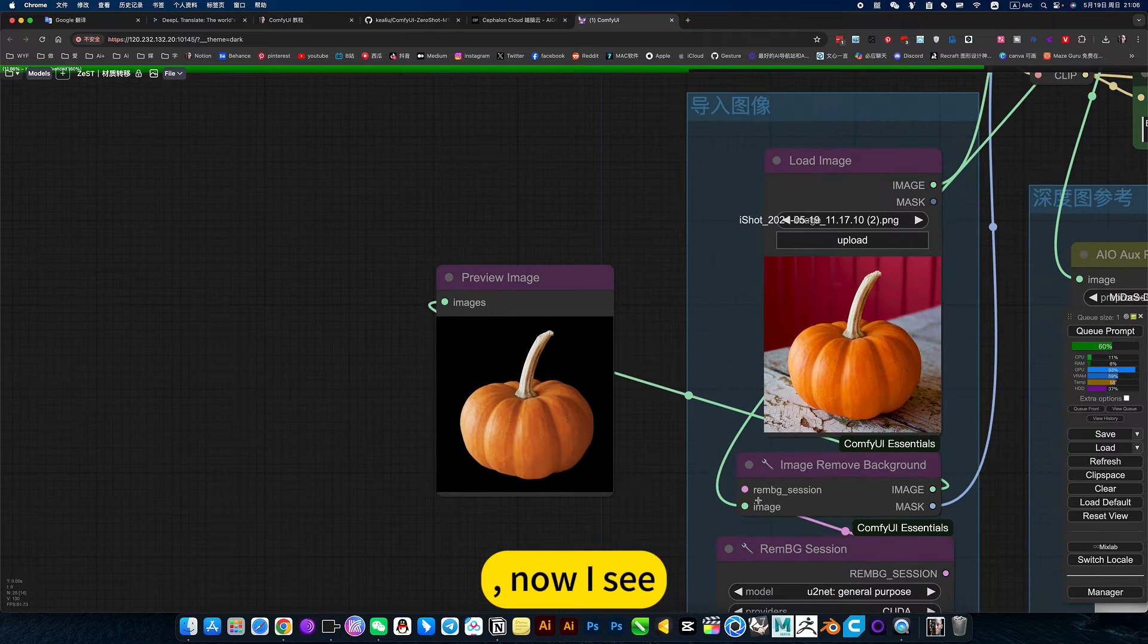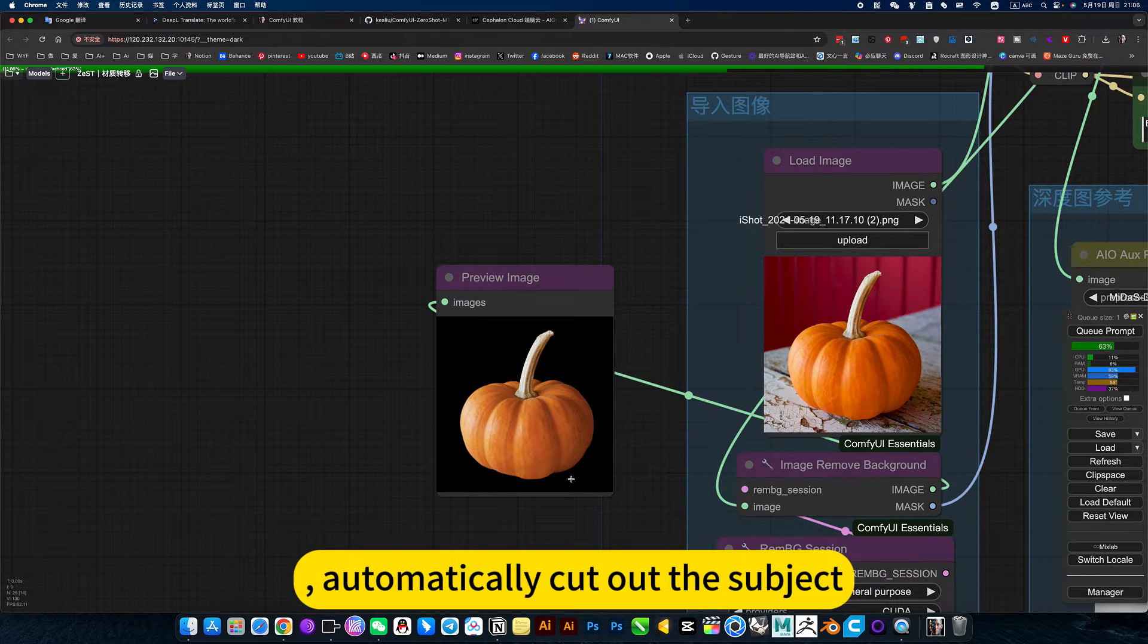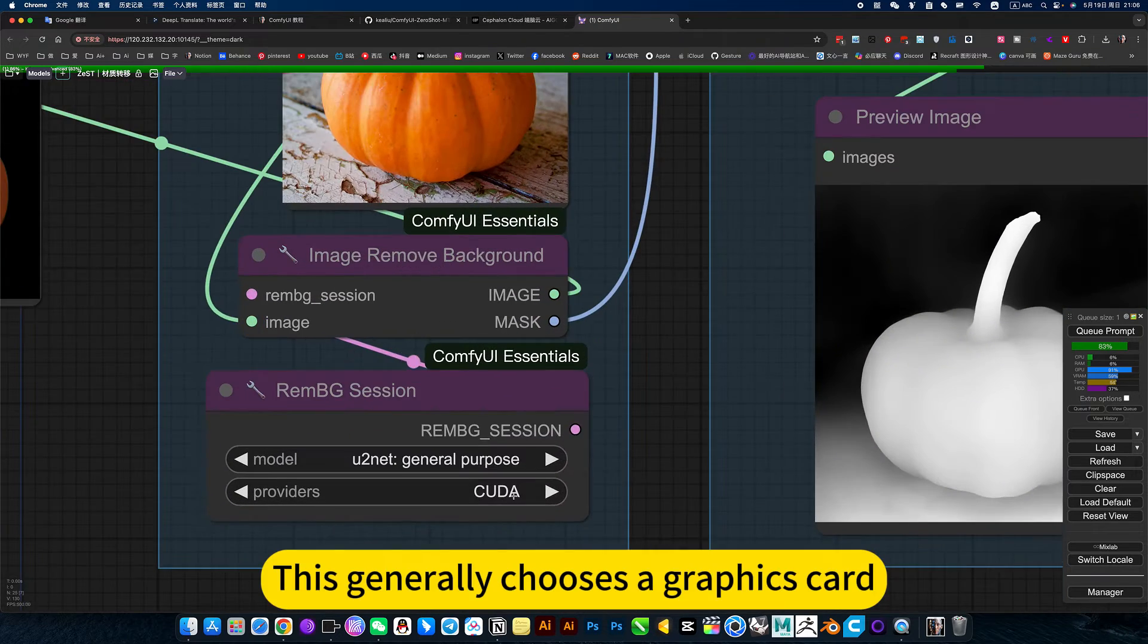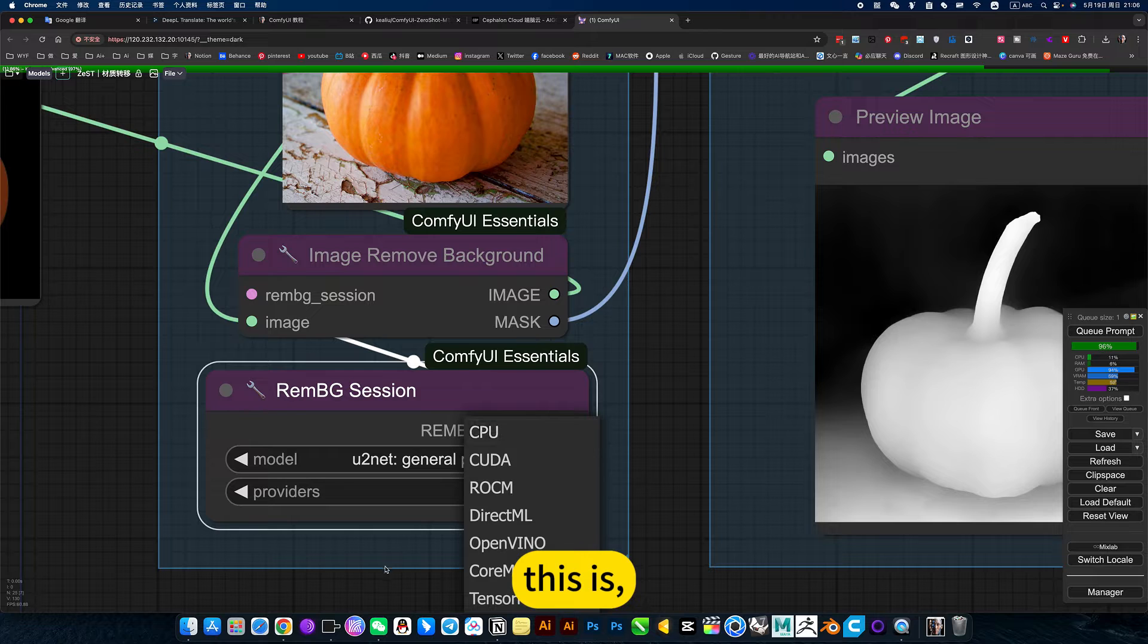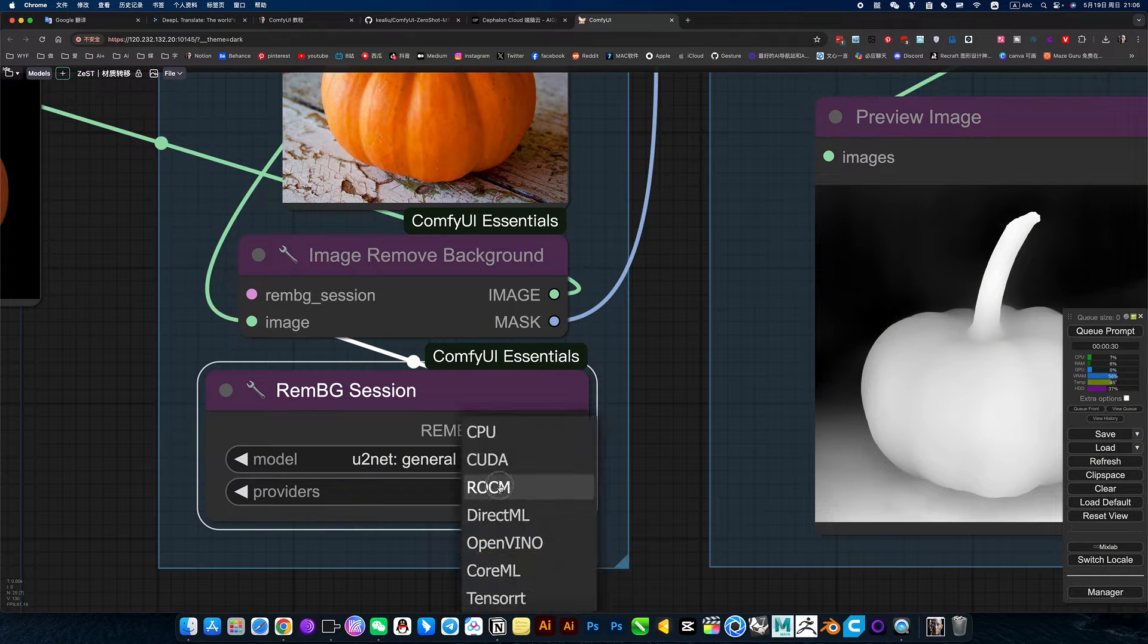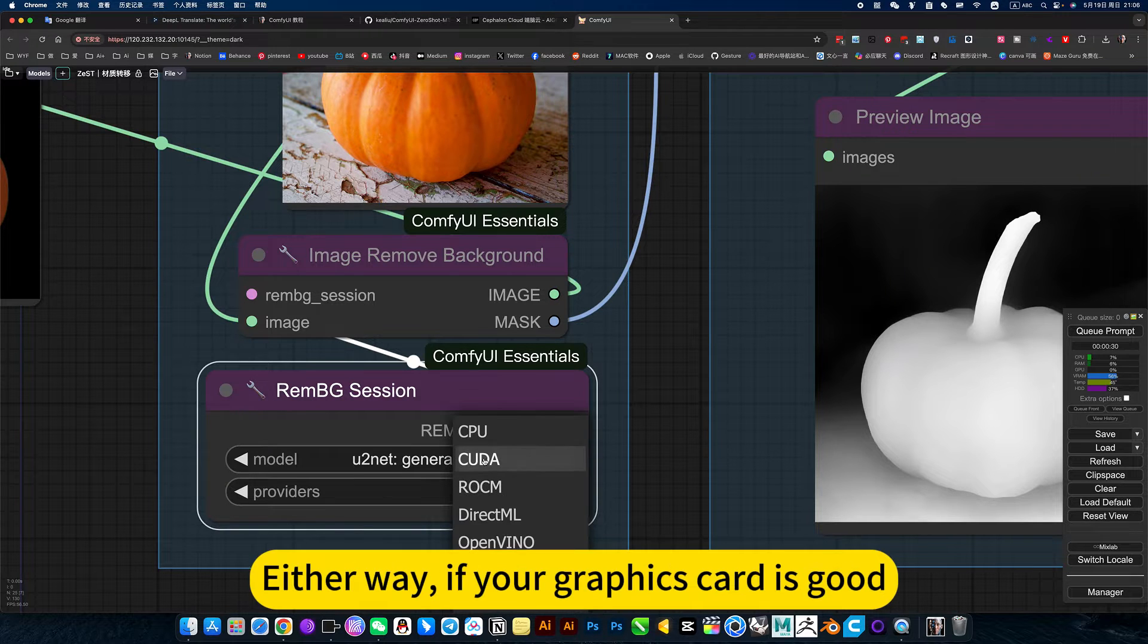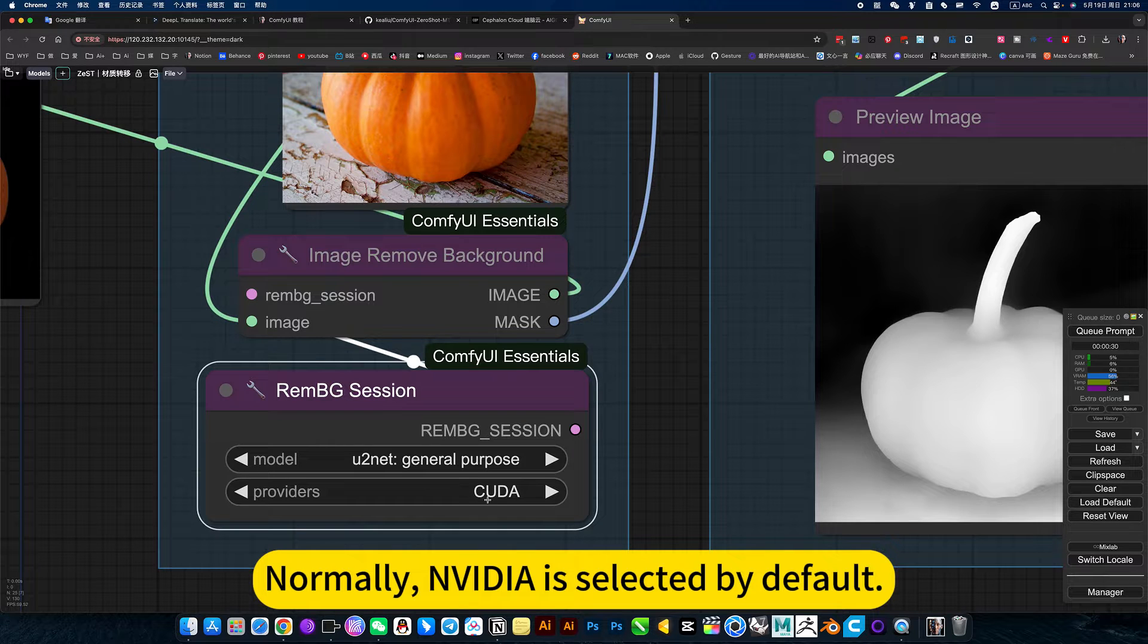Now I see. This is the node at the bottom, would automatically cut out the subject. This generally chooses a graphics card. This is NVIDIA. This is CMD. This is CPU. Either way, if your graphics card is good, normally NVIDIA is selected by default.